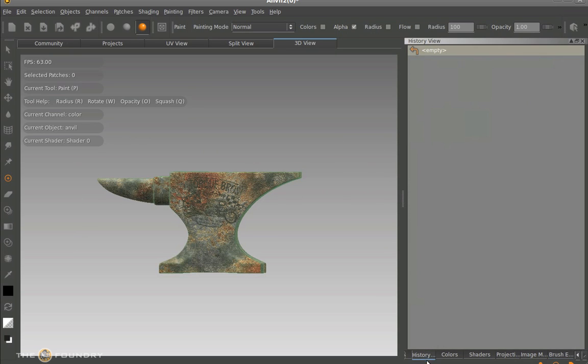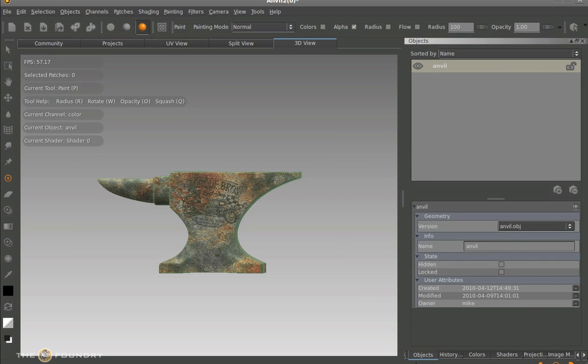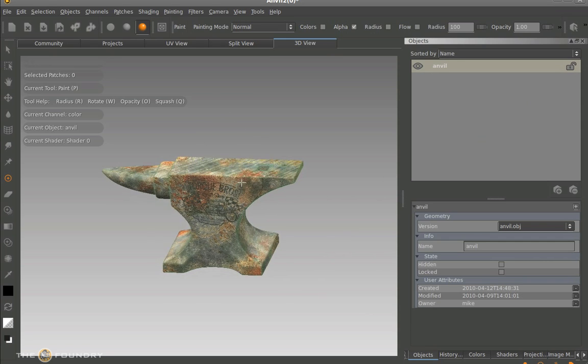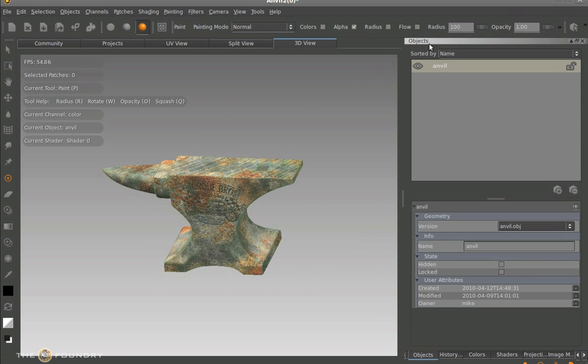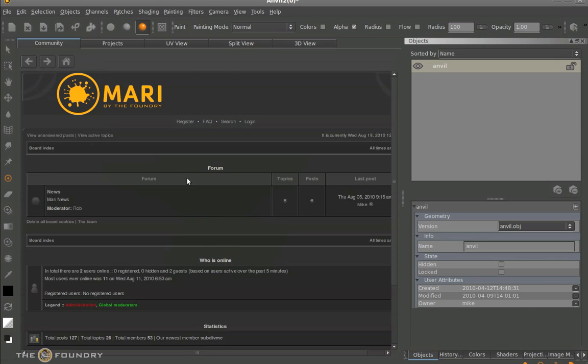So now we've covered pretty much everything we need to know to actually get started in Mari and just start texturing away. What we also have here is actually our Mari community page. And you can actually log on to this, attach different information files and see what the Mari community is actually doing at this point in time. Thank you for watching the Mari tour.